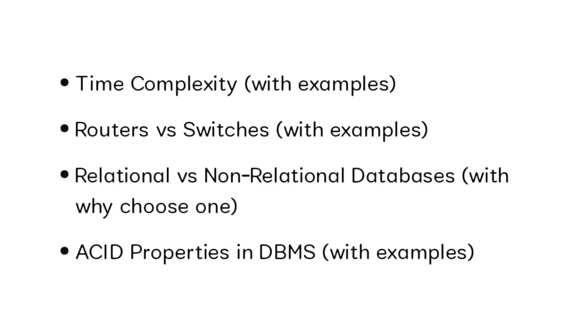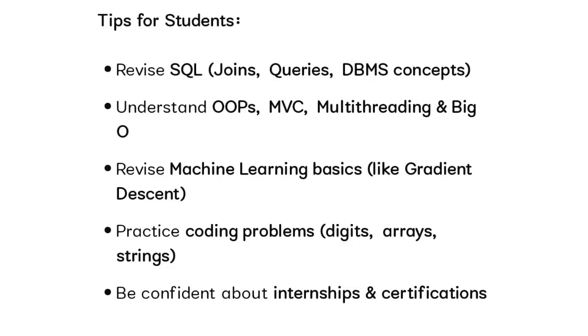Tips and preparation for students: First, go through SQL if you give it in your resume - everything regarding SQL like joins and queries. Go through DBMS concepts. Understand the OOPs concepts like all the principles in OOPs. If you've given machine learning in your resume, go through the technical terms. For coding questions, go through digit-based problems, array-based, and string-based problems. If you've given internship and certifications, be ready for those questions.